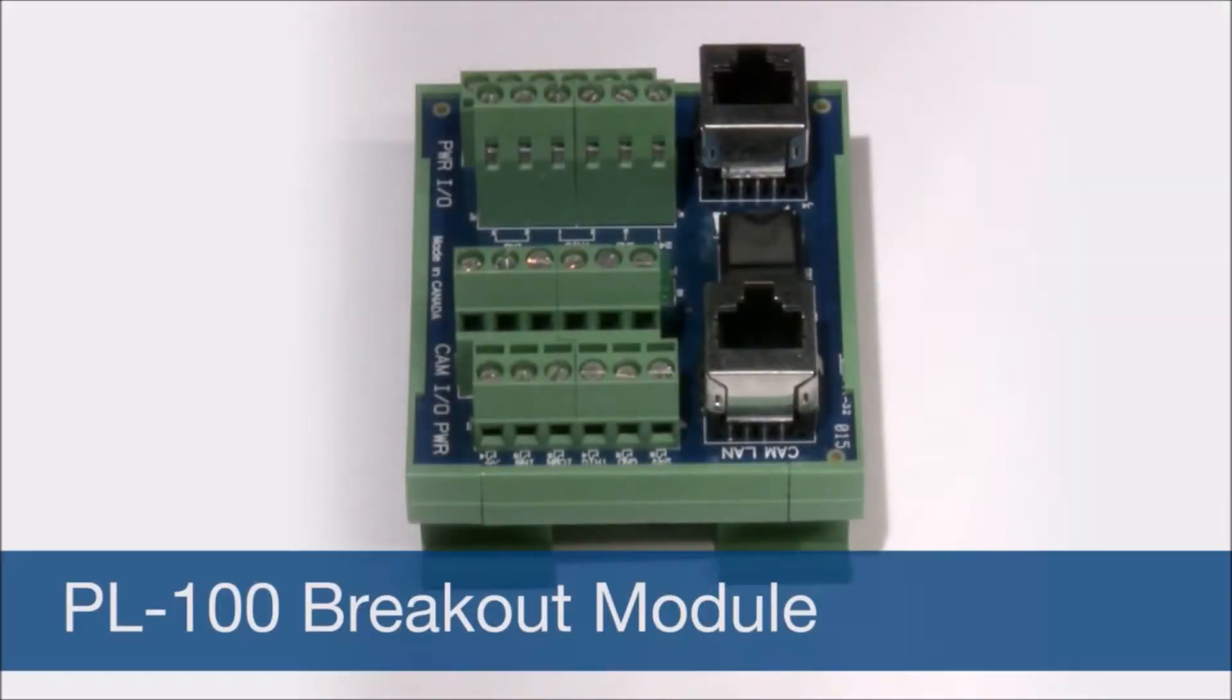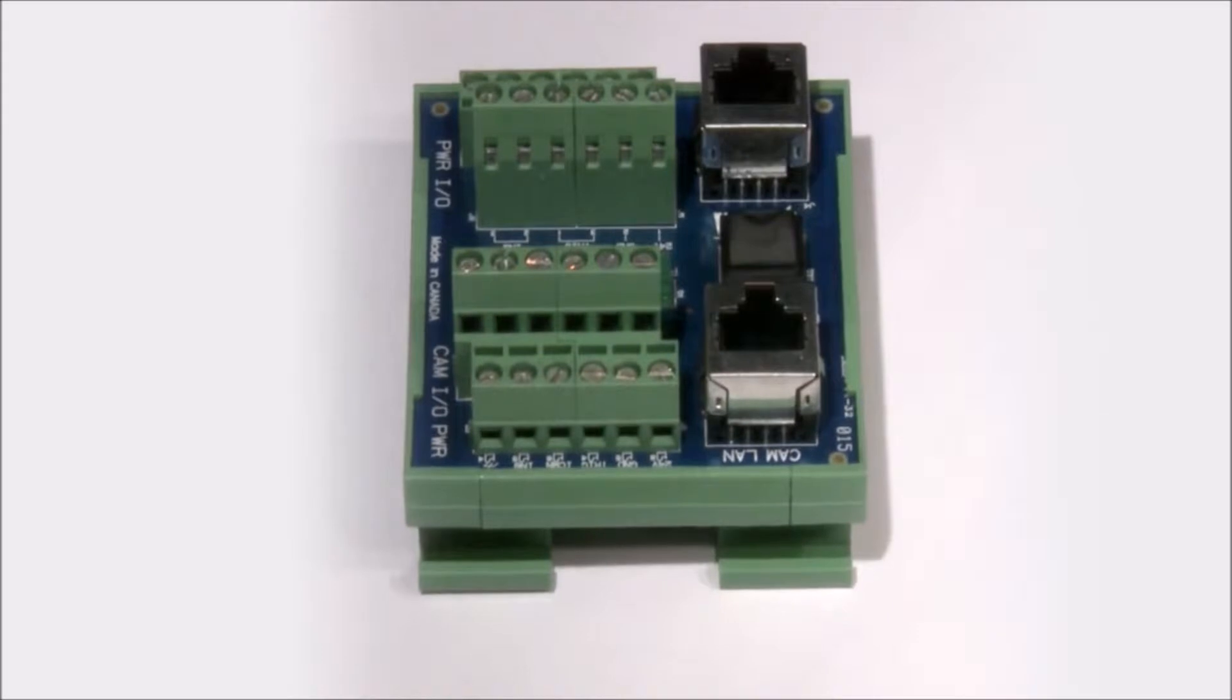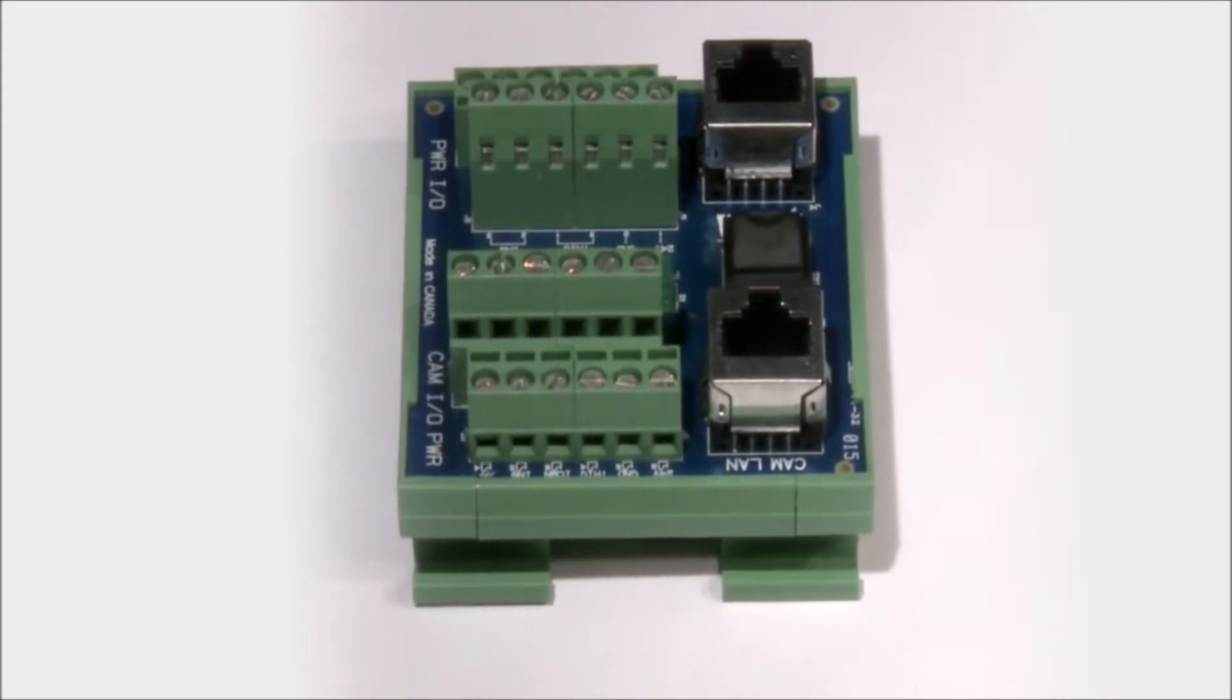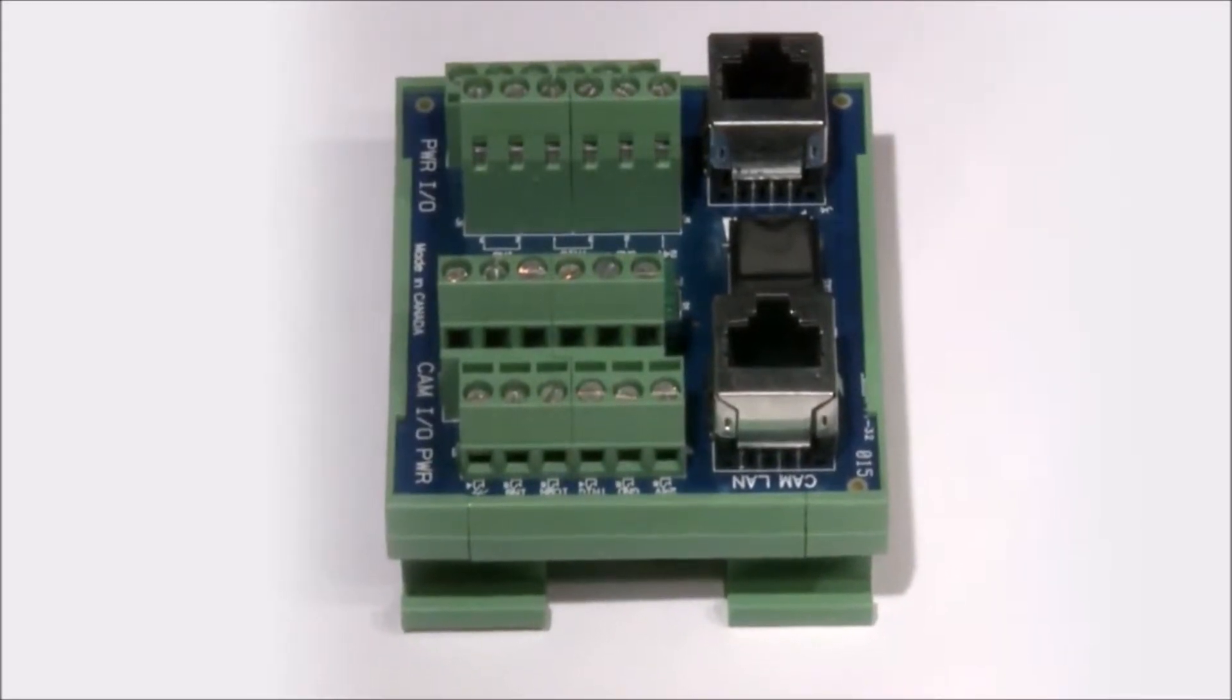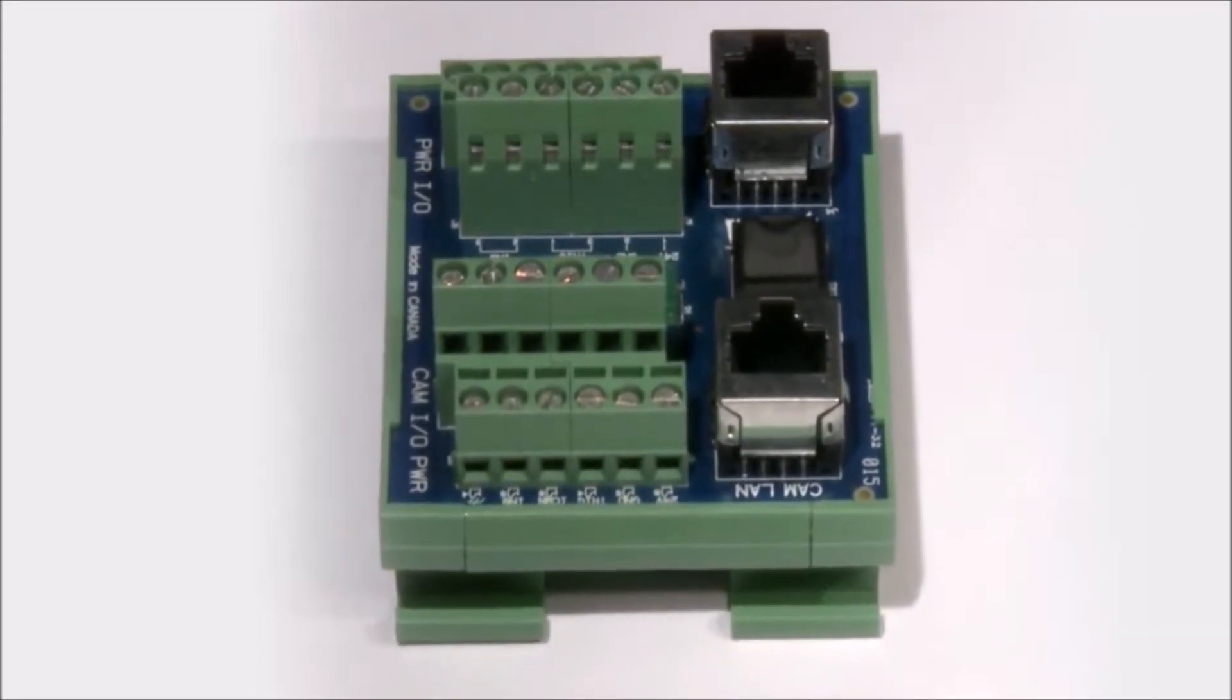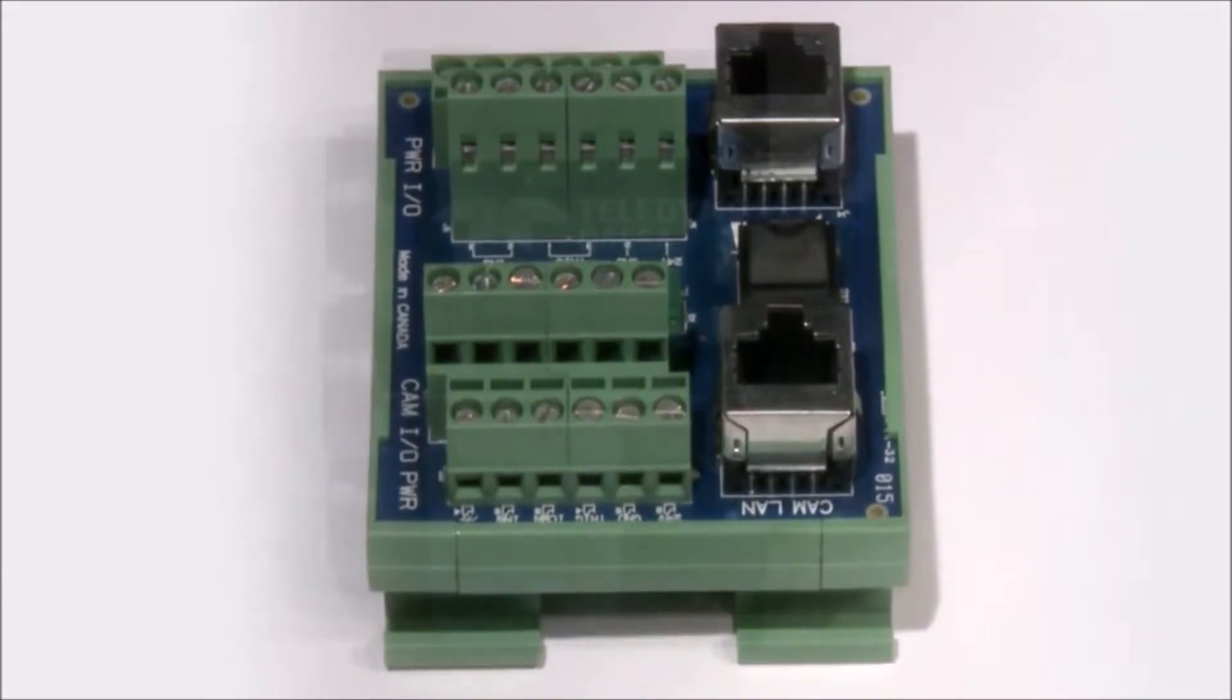The PL100 breakout module provides a safe and convenient way to interface to a BOA. It provides an isolation layer between the factory and the camera, as well as supplying power to the camera.